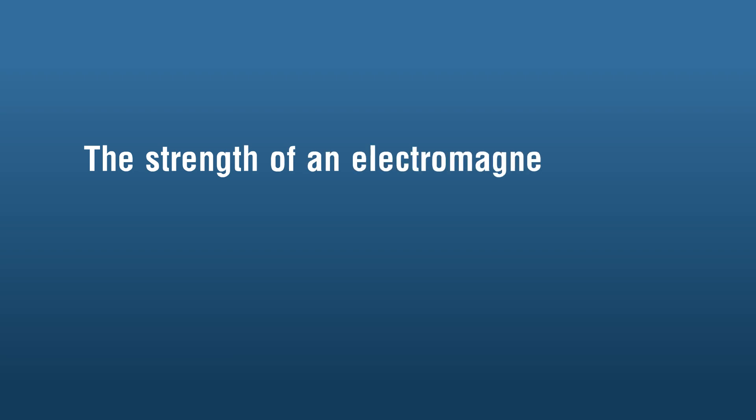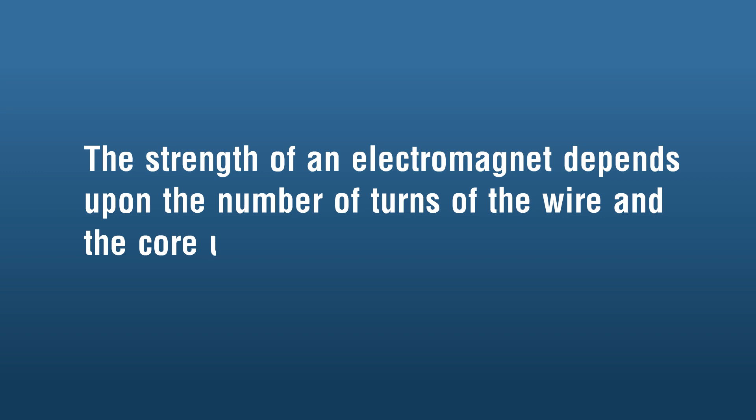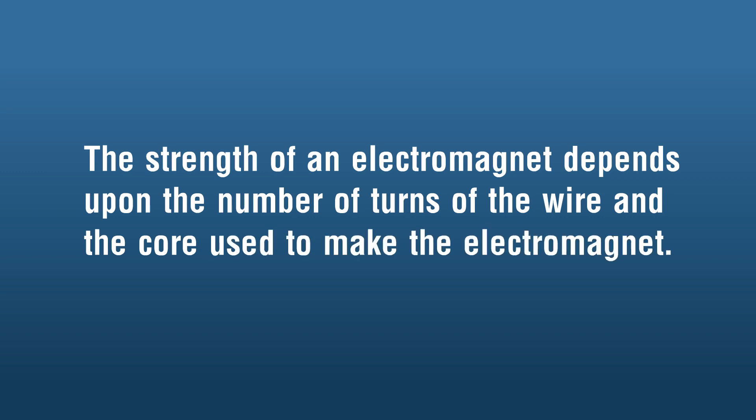The strength of an electromagnet depends upon the number of turns of the wire and the core used to make the electromagnet.